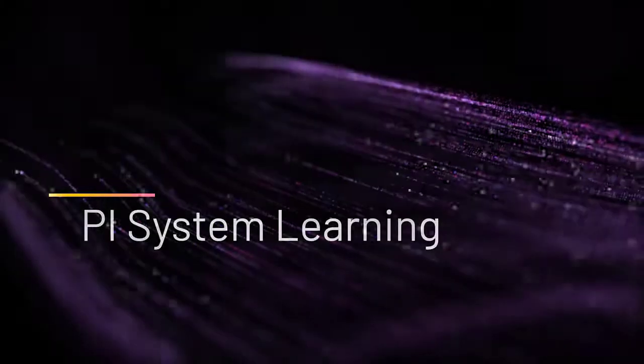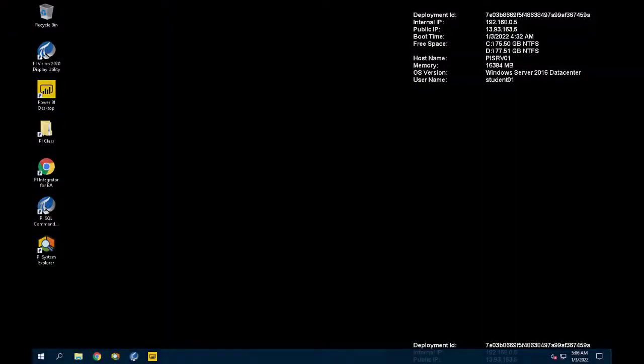Let's do it. Let's begin by navigating to the PI Integrator webpage.